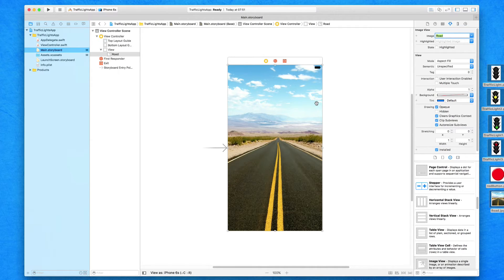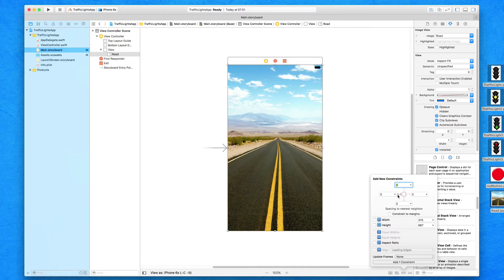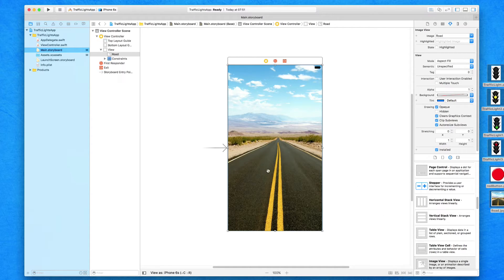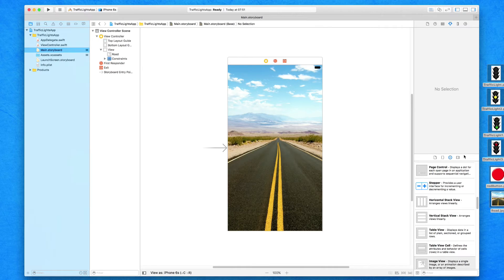Once we've got that placed in, we're now going to add in some constraints. We want to pin this image view to the whole border of our view so that when we build on different screen sizes and devices, the constraints will stretch the image view and pin it to all sides to make sure it looks the same on each device or screen size. Select the image view, go down to the pin option at the bottom, select all the sides — left, bottom, right, and top — and add in those four constraints. You'll now see blue lines around, telling us we're pinned to all sides.